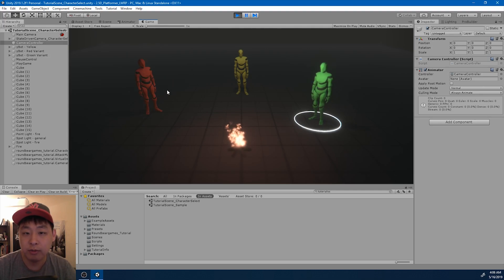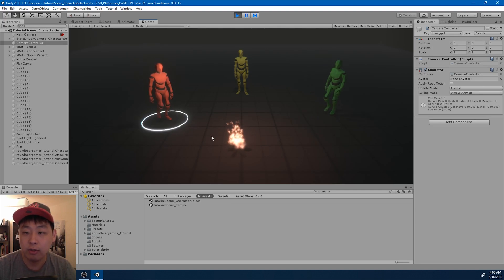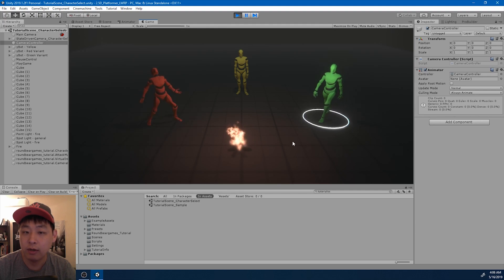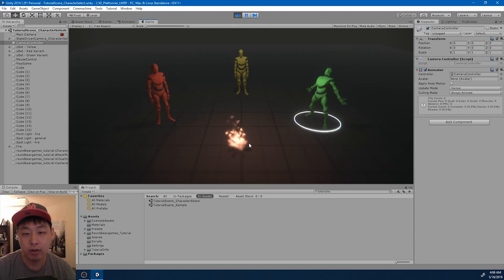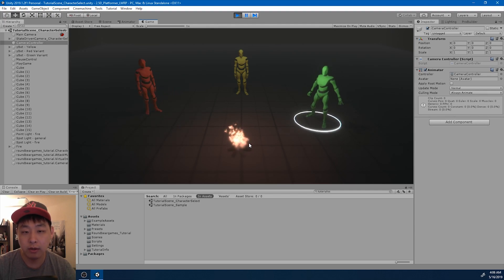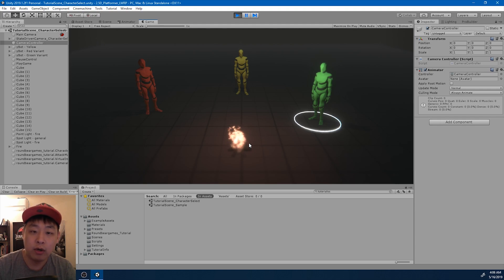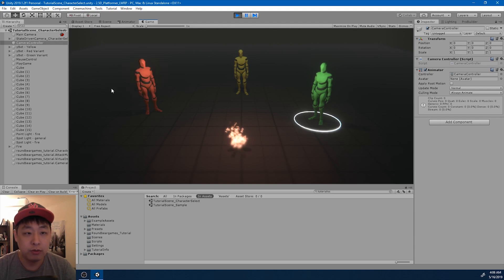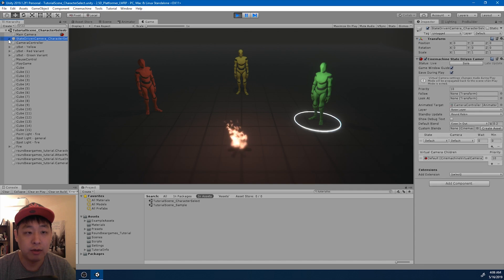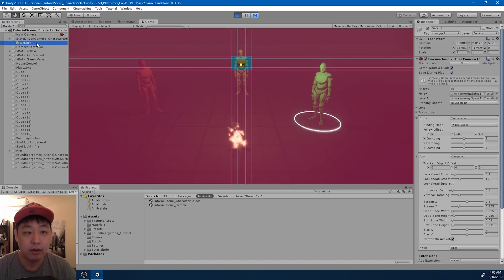If you've never used Cinemachine before, I would recommend that you check out my other video about Camera Shake - it's in the playlist. That's the video where I start from scratch. For this one, I already have the state-driven camera set up, and I'm just going to change some of the data here.